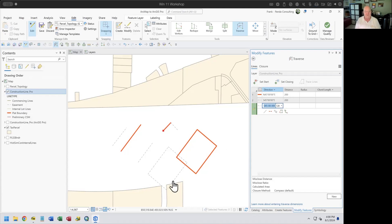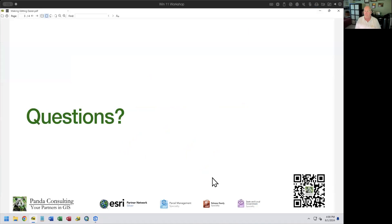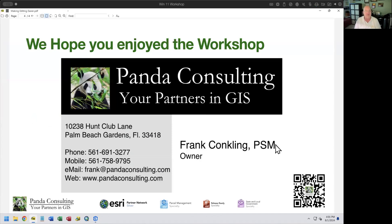That wraps it up. Thank you all for joining. I hope you enjoyed the workshop. Give us feedback, stick around if you want to talk more, and we'll see you next time.